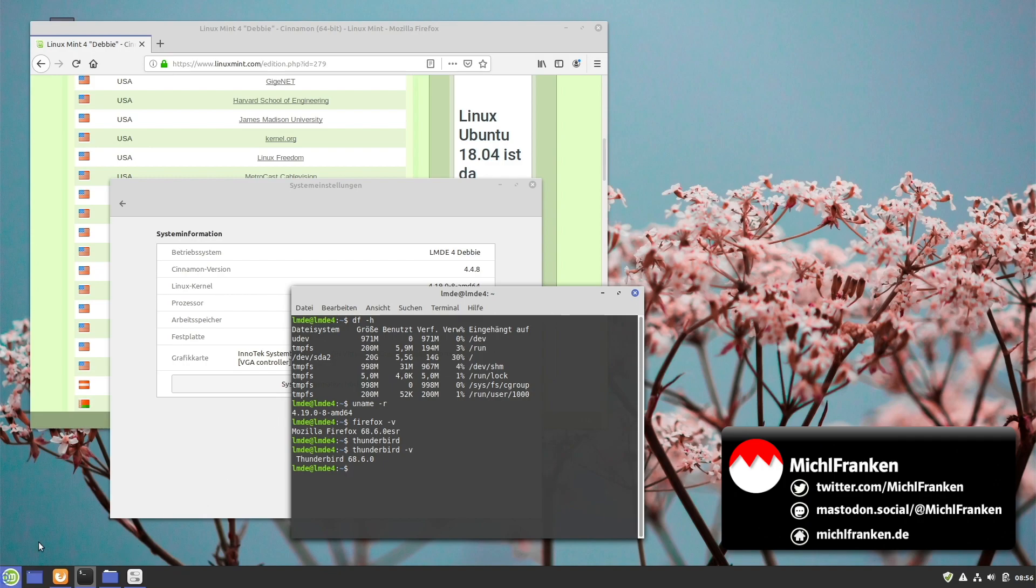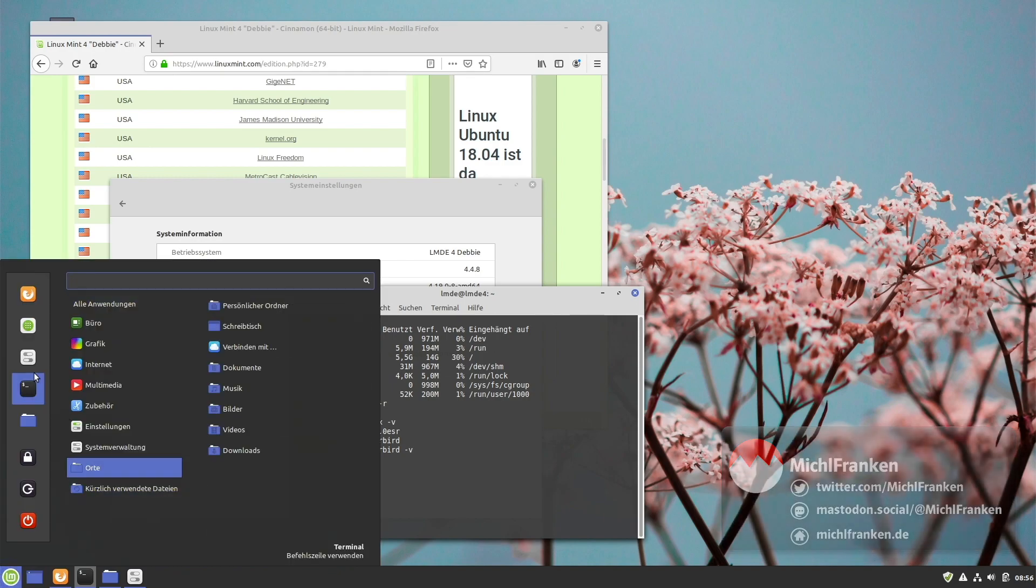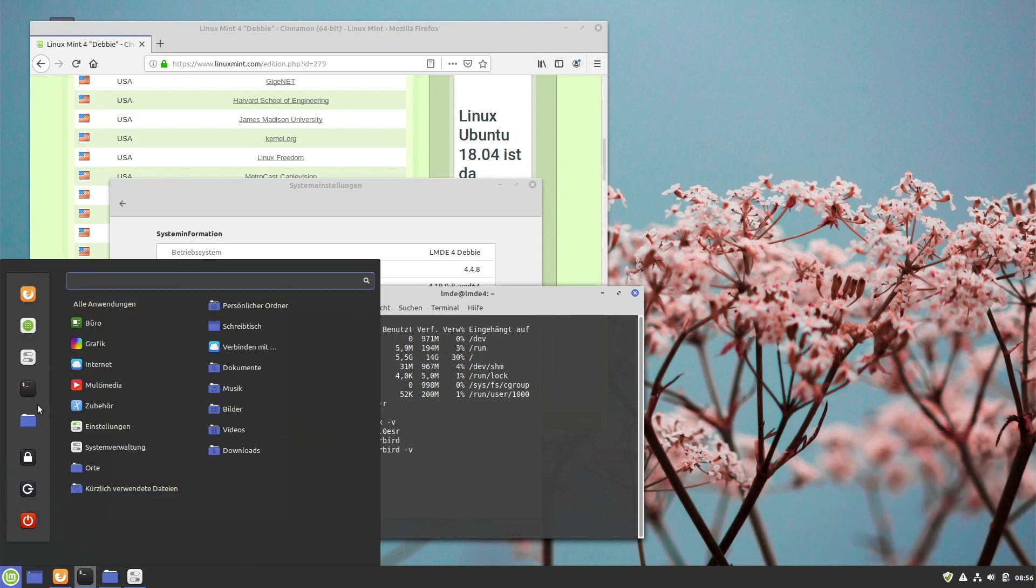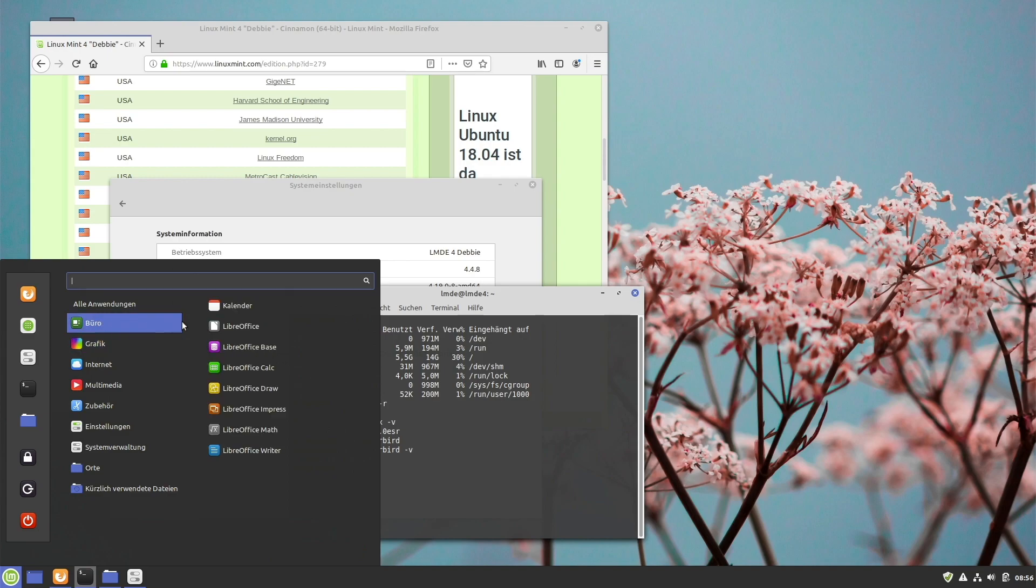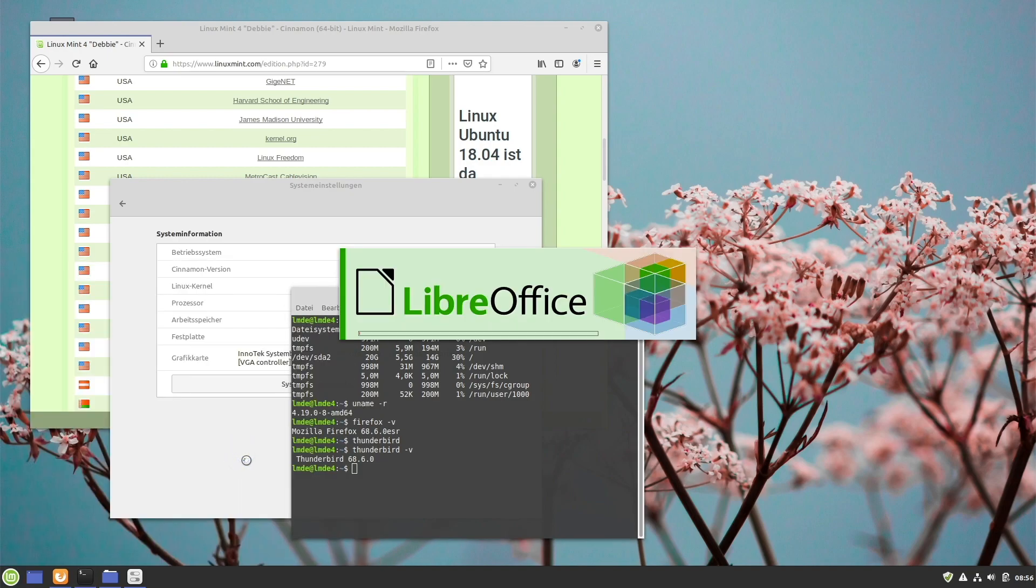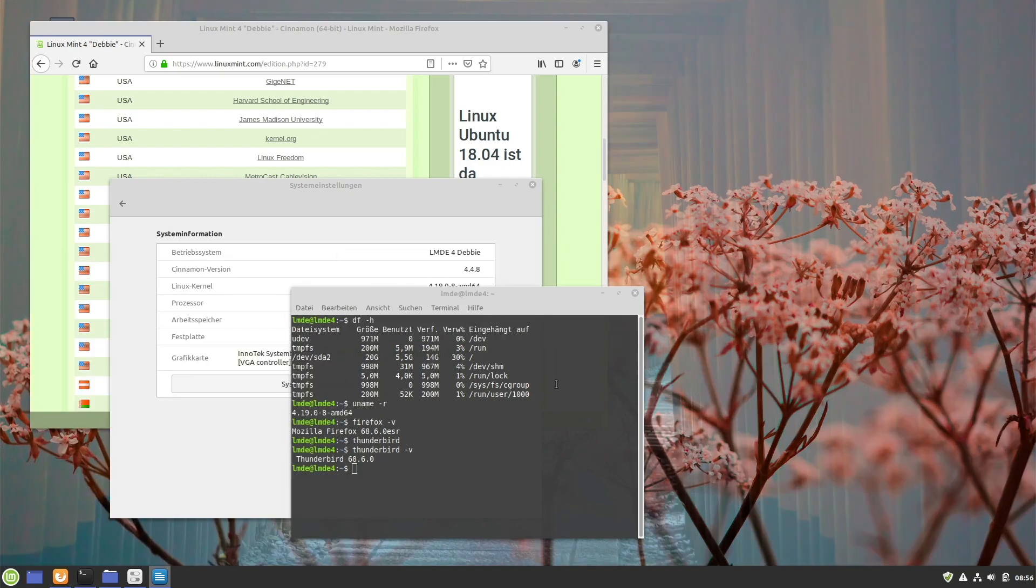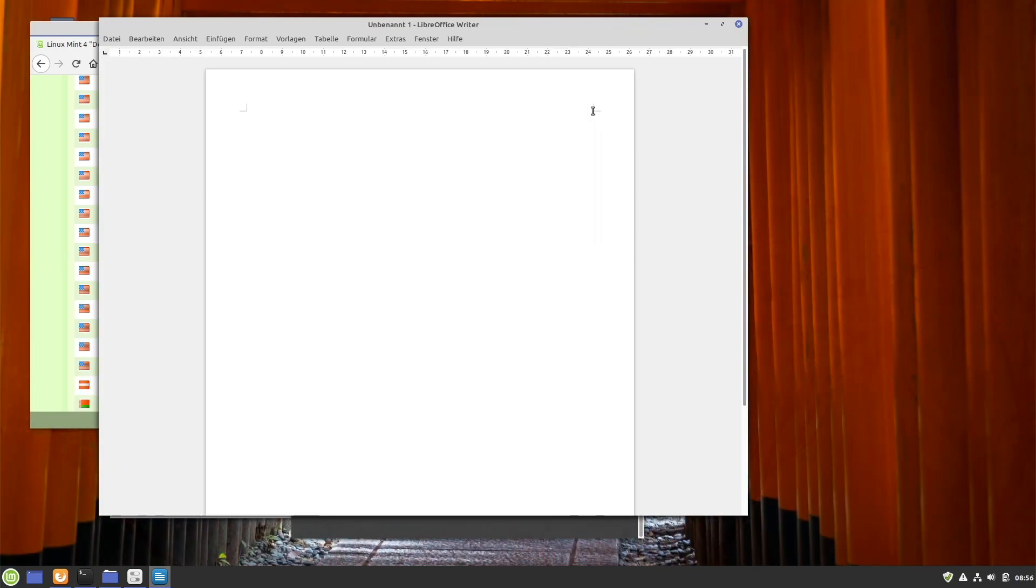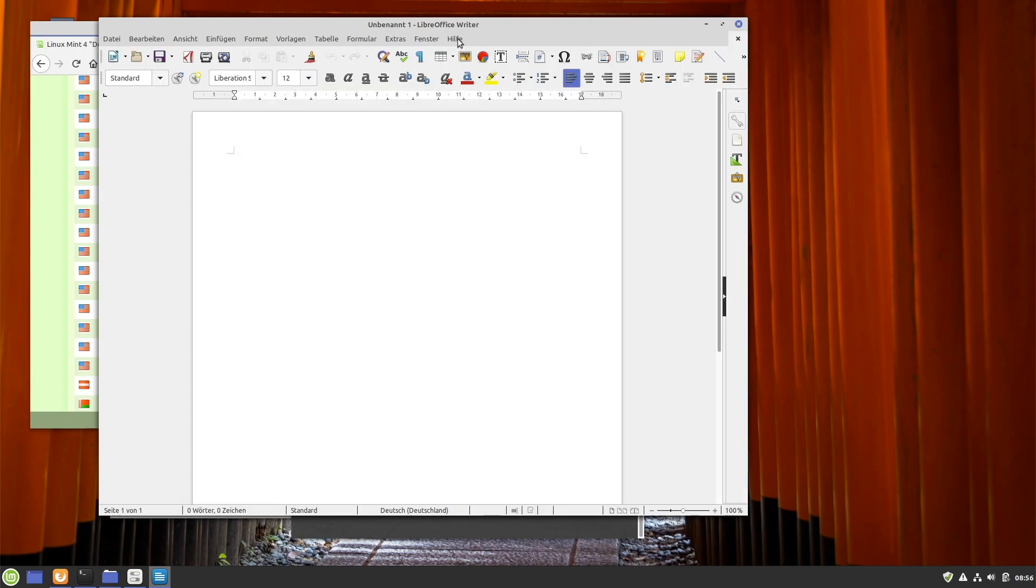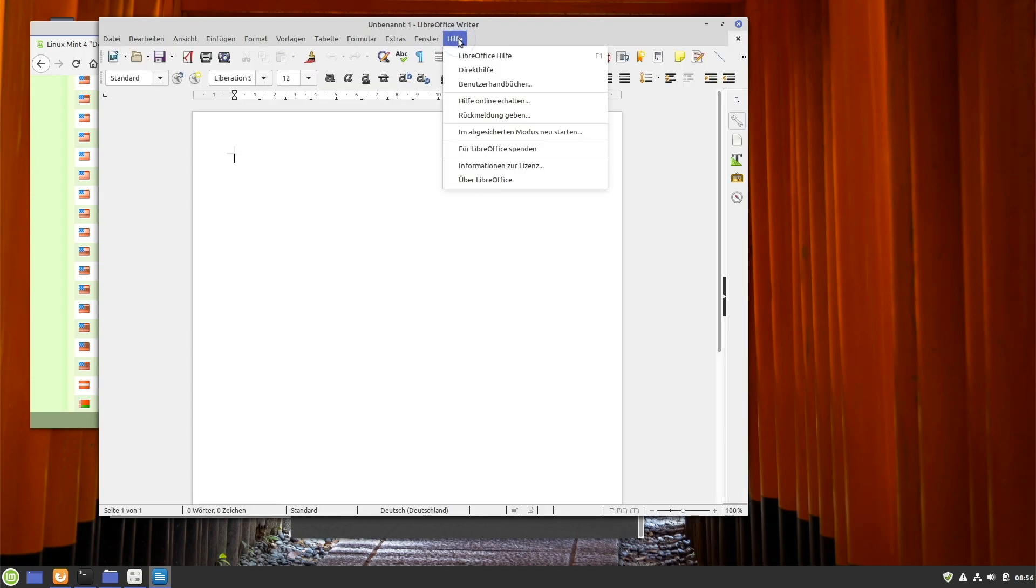We are still running, since the beta, the same version of LibreOffice. Let's check. 6.1.5.2.